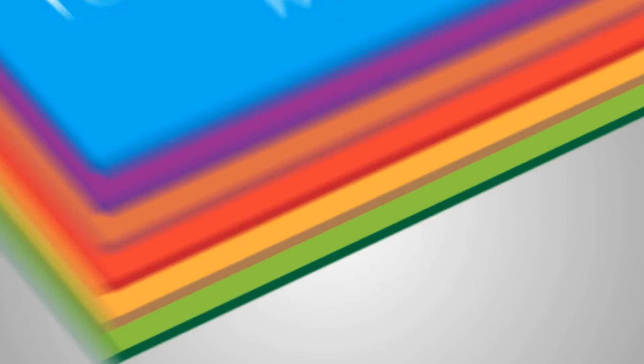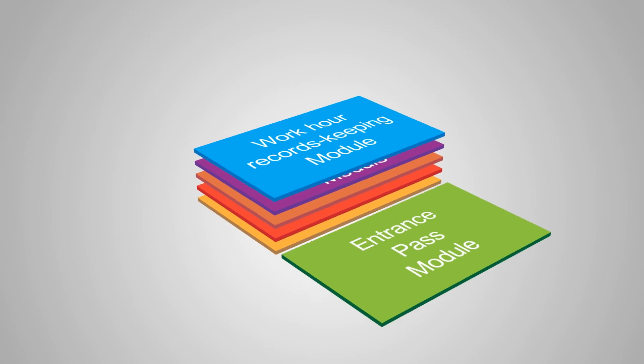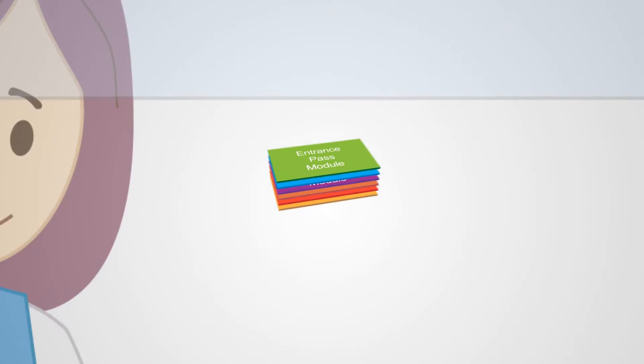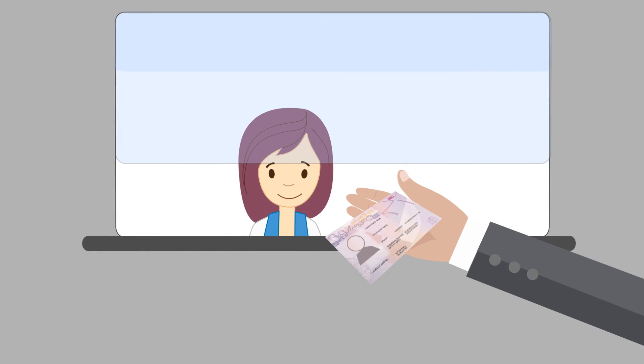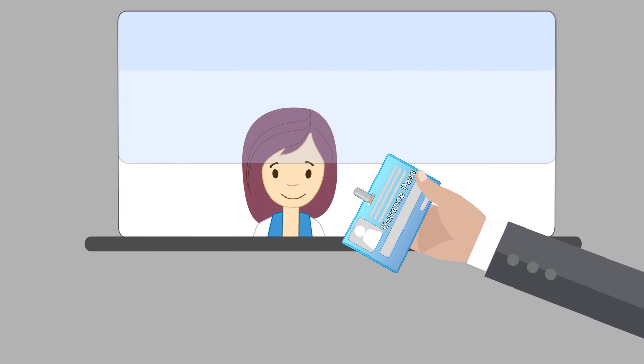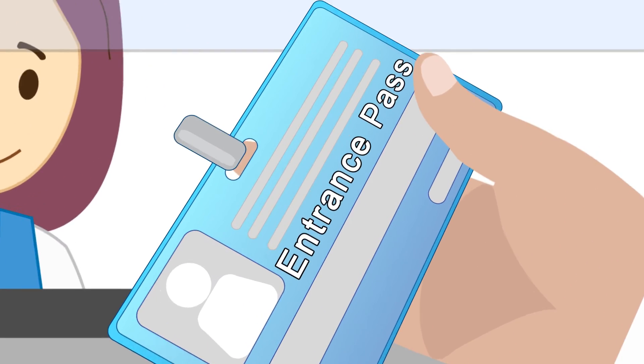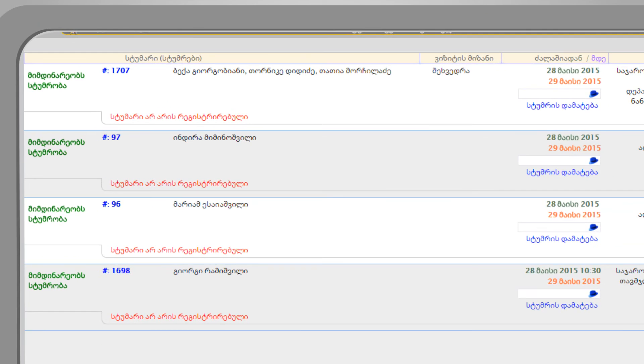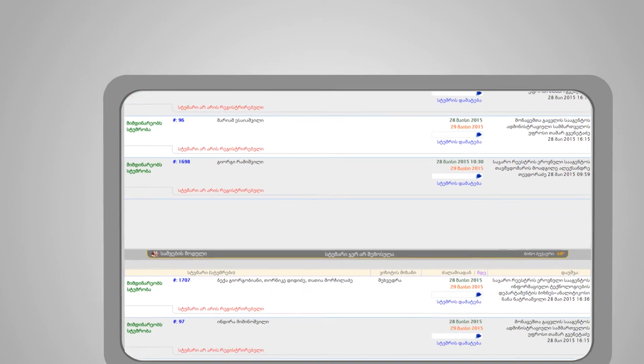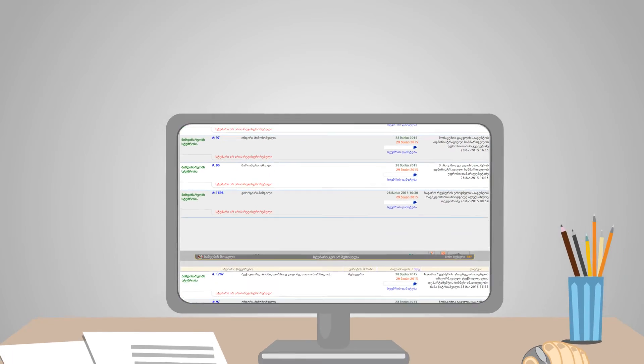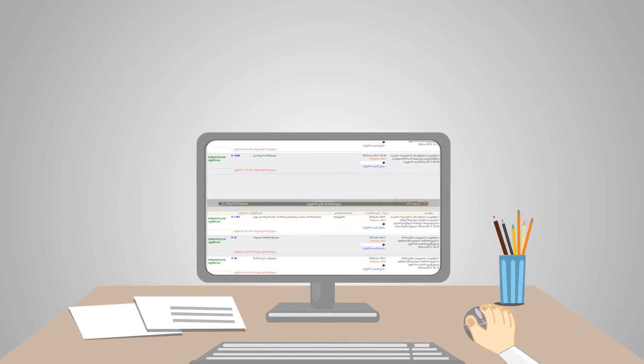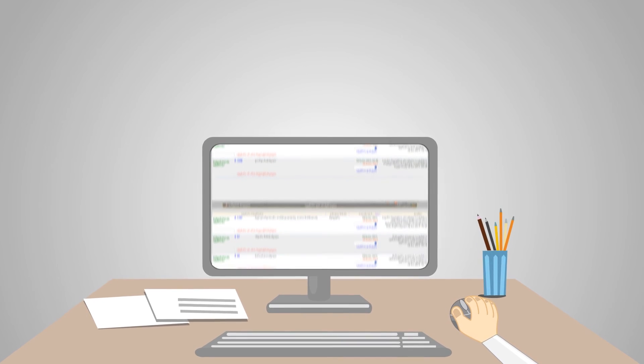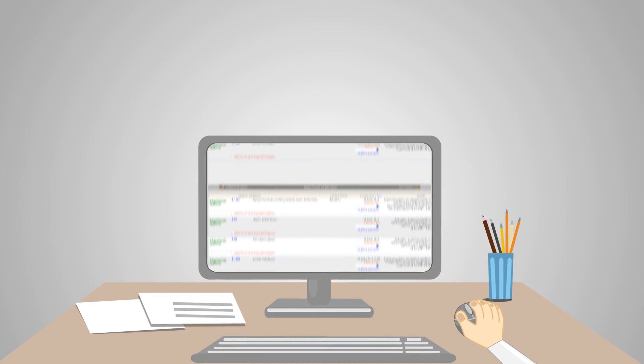Entrance pass module allows for record keeping on visitors to the organization, along with applicable follow-up and control. Entrance passes are issued and cancelled with a simple interface for the current day of operation, as well as several days in advance. Essential information is easily traceable through various filters on individual entry passes.